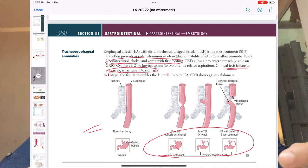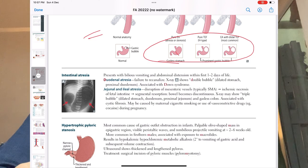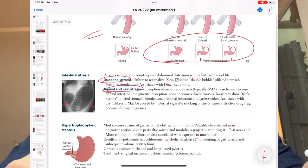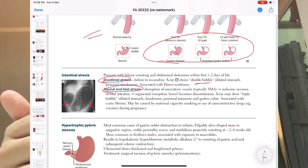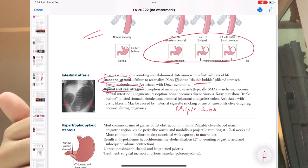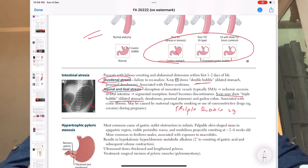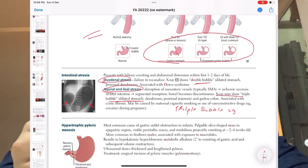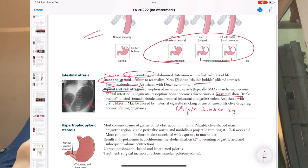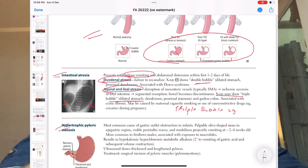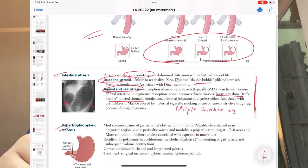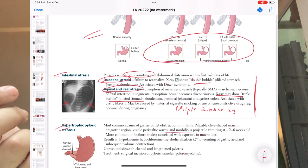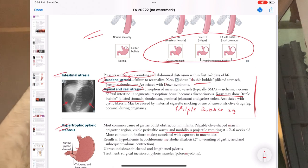Intestinal atresia is very important. You should distinguish between duodenal atresia and jejunal/ileal atresia — know the double bubble sign. Bilious vomiting is important: it is not present in pyloric stenosis but is present in intestinal atresia, so you can differentiate the two conditions. For hypertrophic pyloric stenosis, they will give you non-bilious projectile vomiting. Pay special attention to bilious vs. non-bilious vomiting — this entire page on esophageal atresia, intestinal atresia, and pyloric stenosis is very high yield.